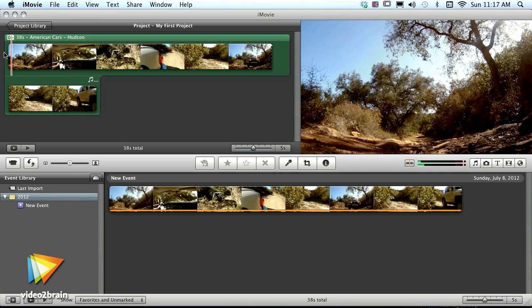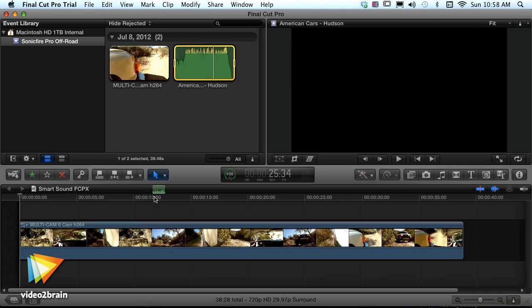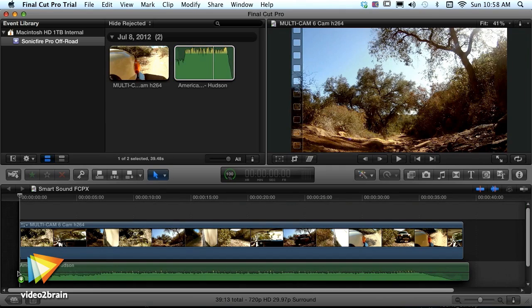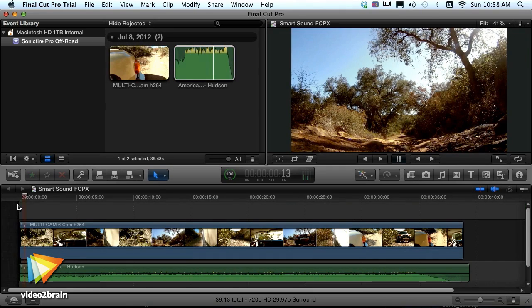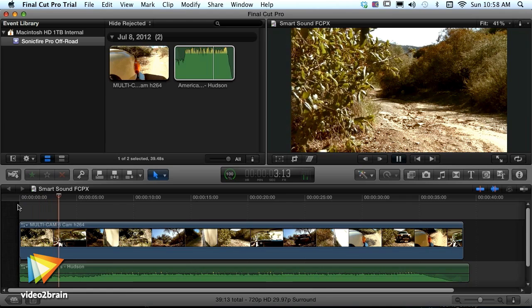I'll show you how to use SonicFire Pro with your video editing software in a round-trip workflow, plus tips and tricks for further customizing your soundtracks.